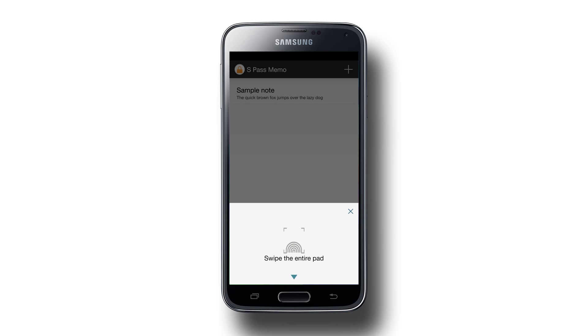Since our app just uses a simple database, remember not to keep any confidential information in it since it's not encrypted.